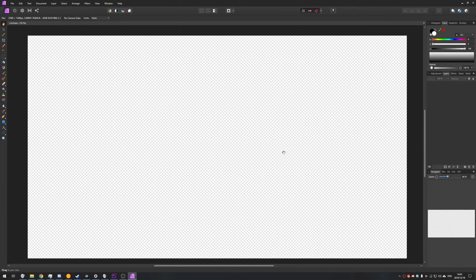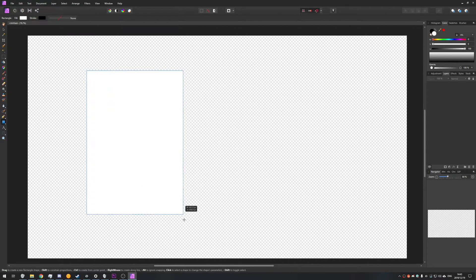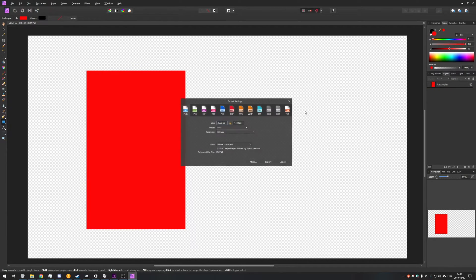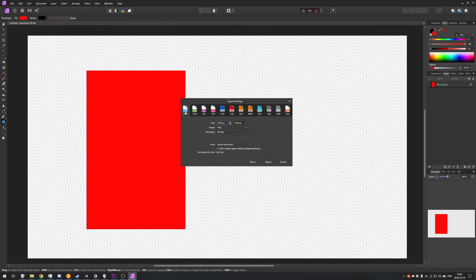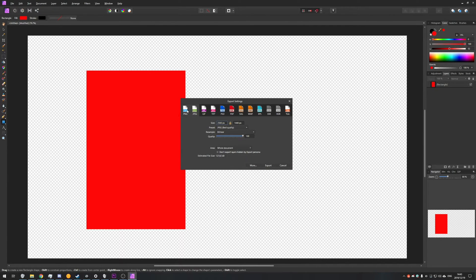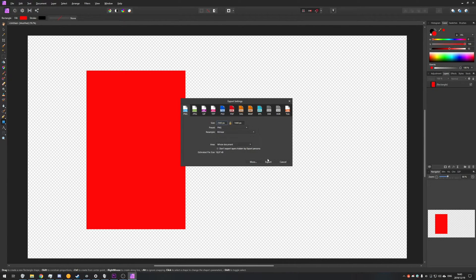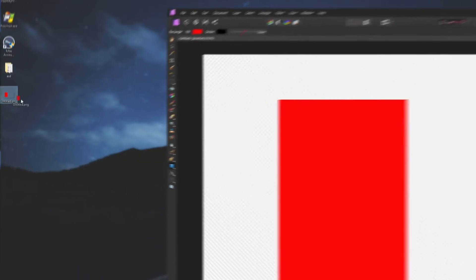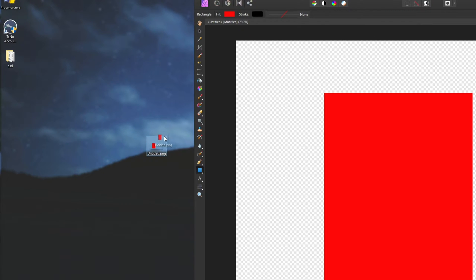It is entirely transparent. So if I were to draw something out, give it a color, and if I were to save it as a PNG, note it has to be PNG, otherwise you won't have the transparent background. If I save it as a PNG onto my desktop, you'll see that it doesn't have a background.